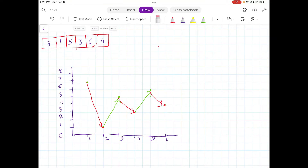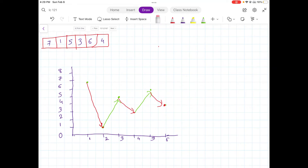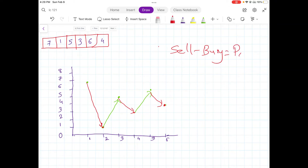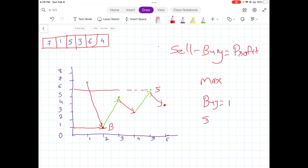Now that we have our graph plotted, let's define a few things. Profit means selling price minus buying price equals profit, and we want to maximize our profit. From the example we can clearly see that if we buy the stock on day two and sell on day five, we gain the maximum profit. Our buying price is one and our selling price is six.